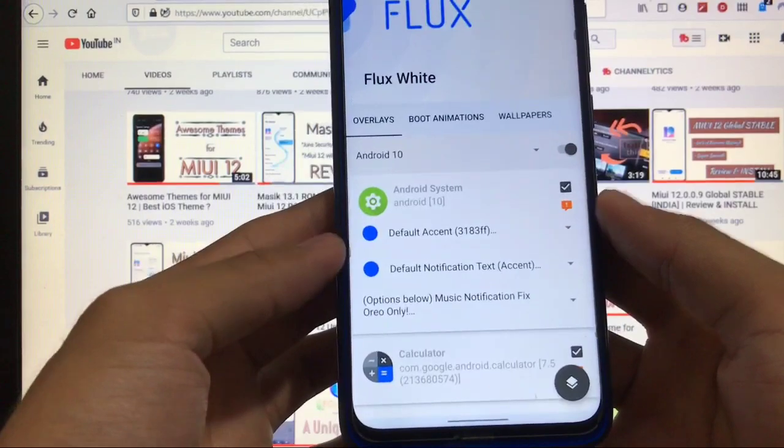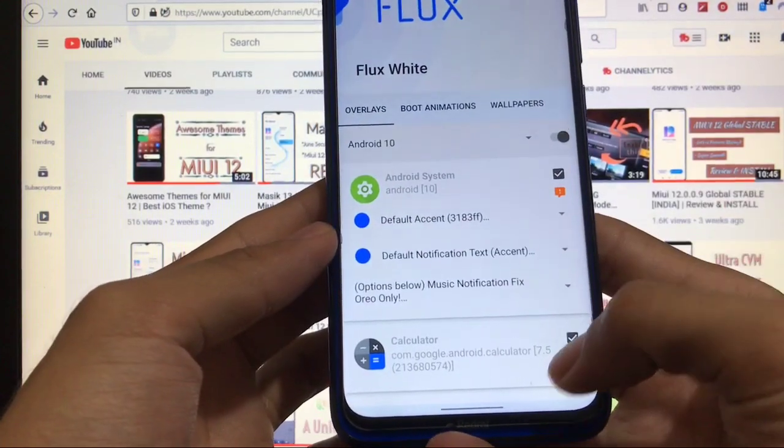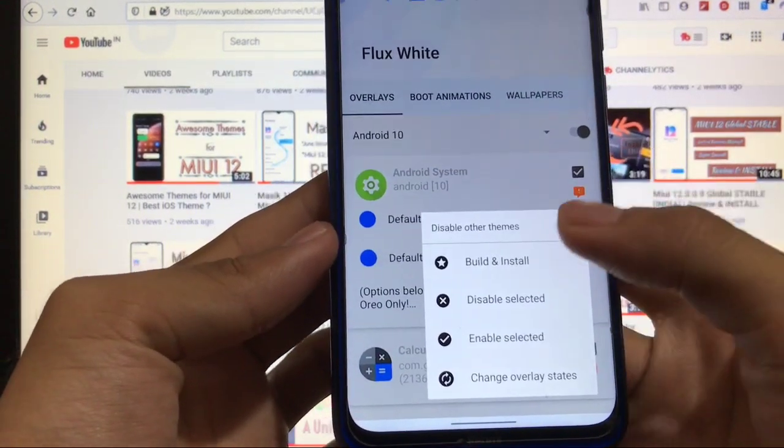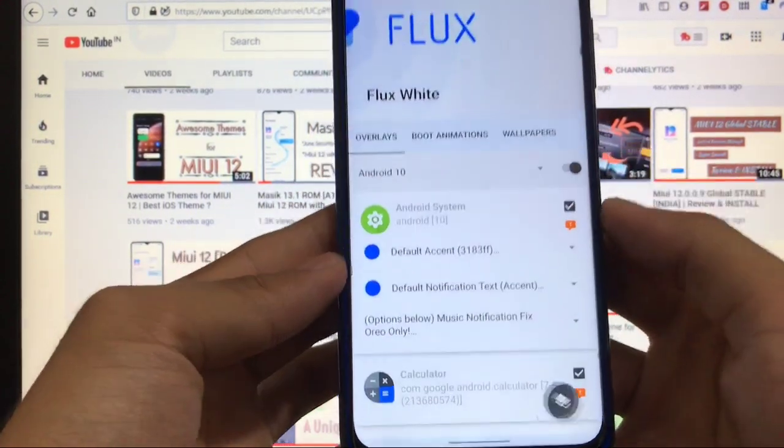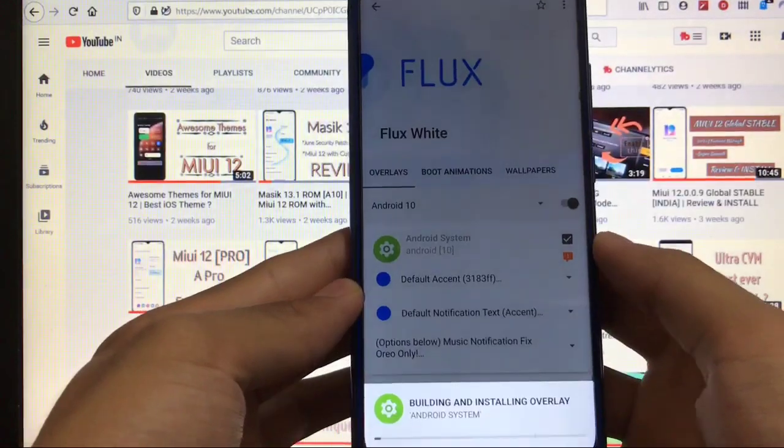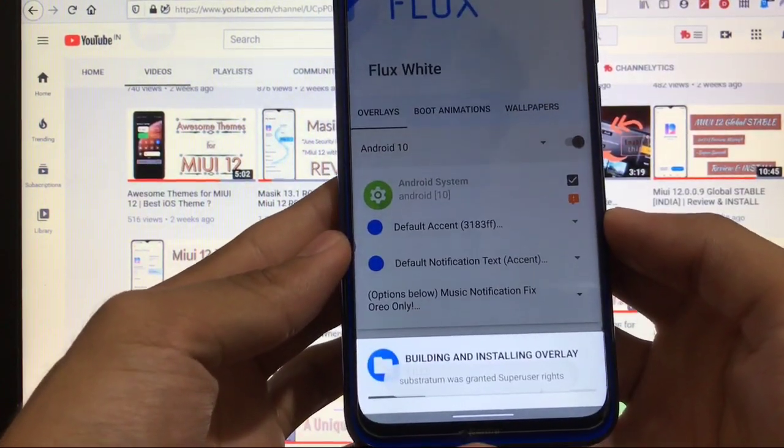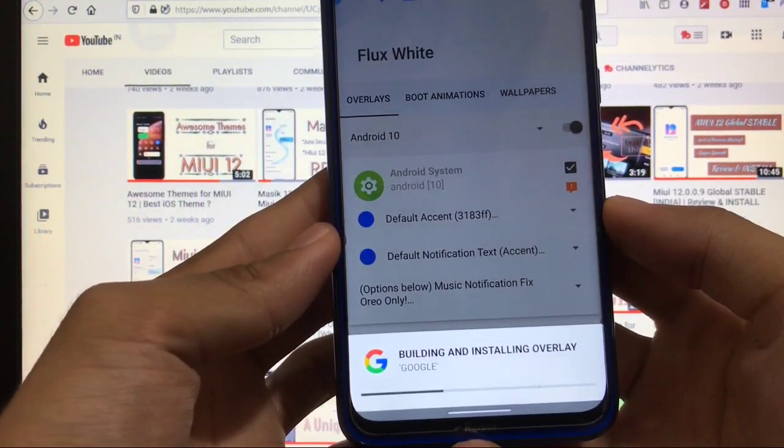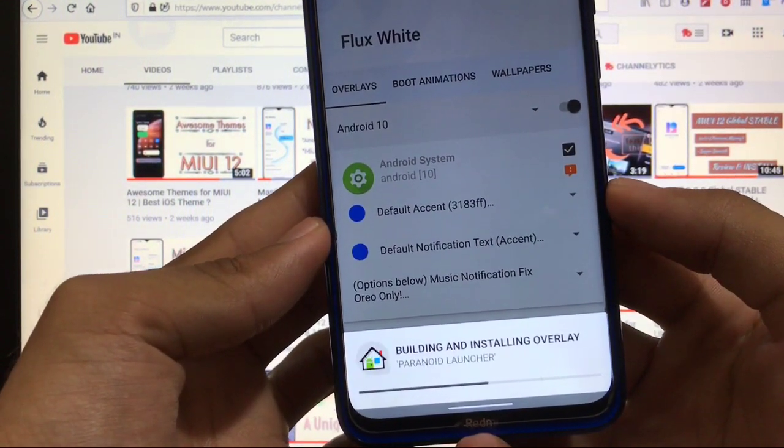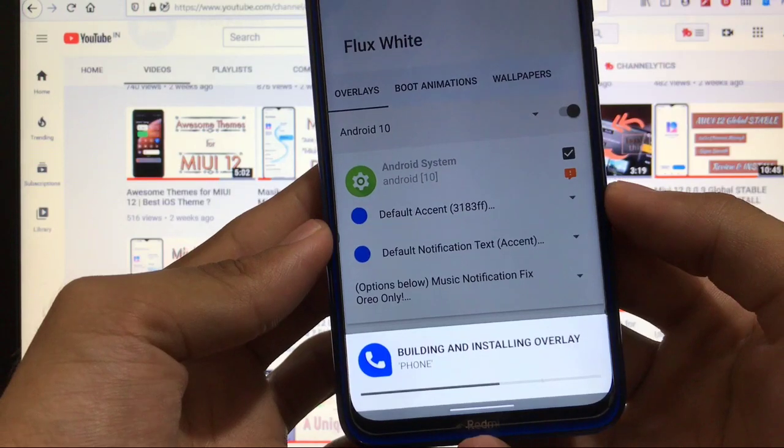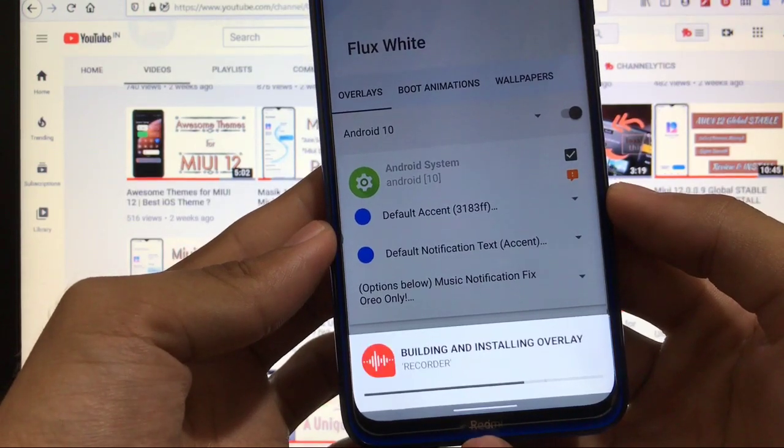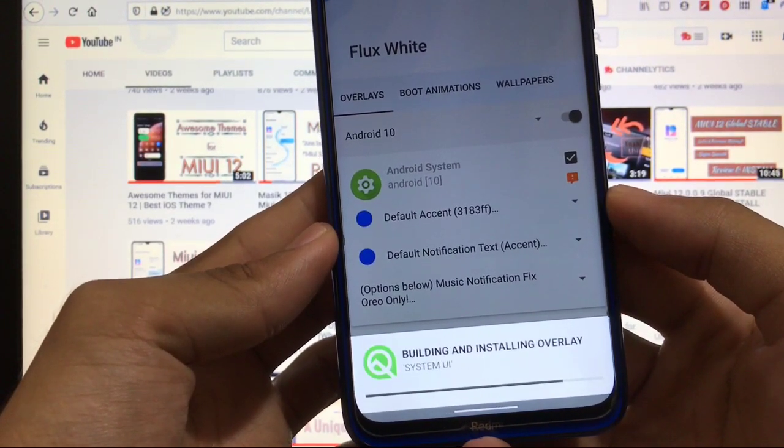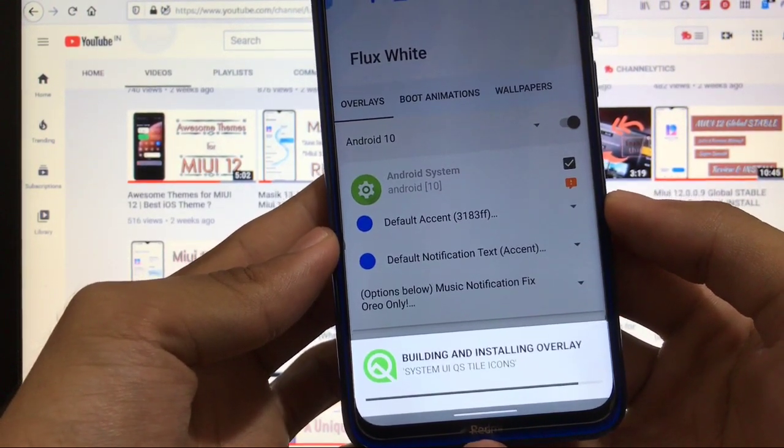What you have to do is you have to click this one, then you have to click on build and install. This one—the first thing what you have to do is building and installing overlay. It will take some time to install all these overlays on your device, so just wait and let it finish first.